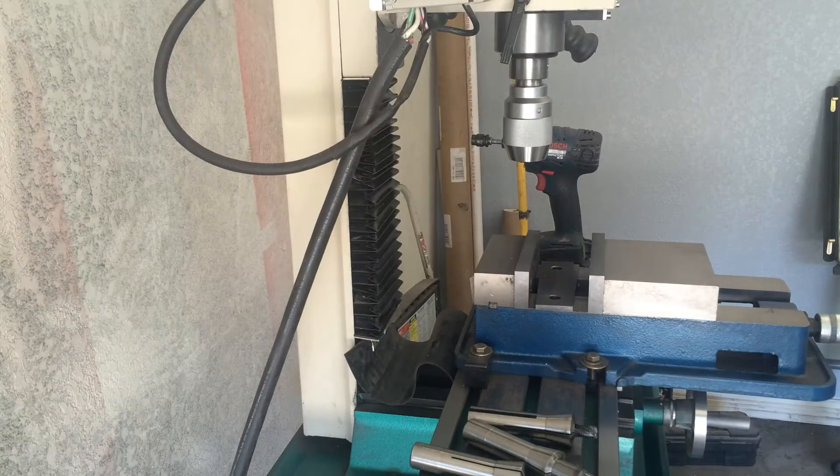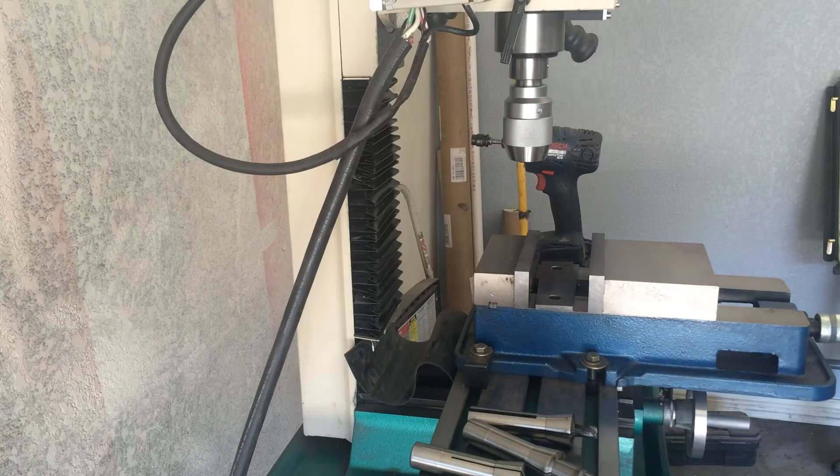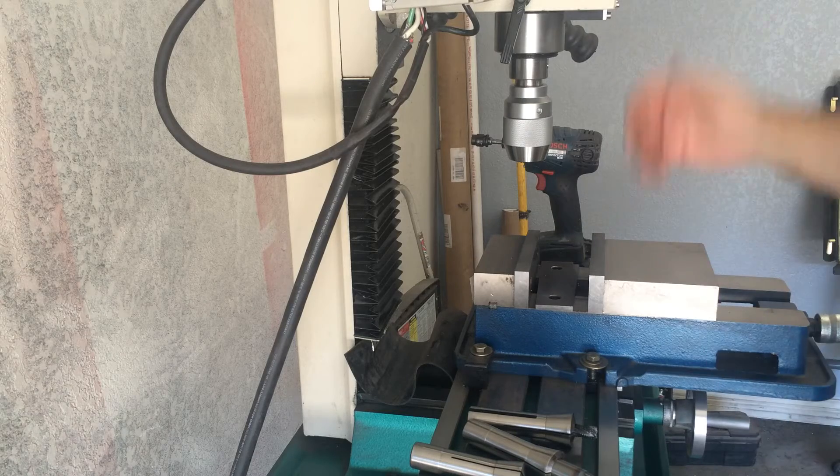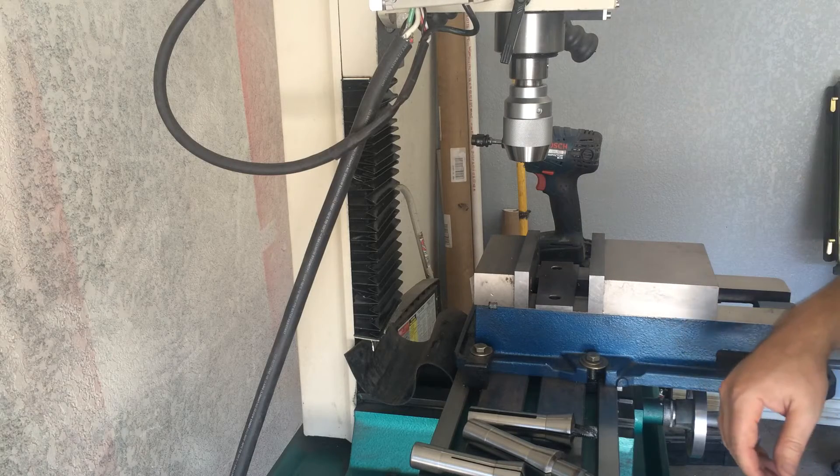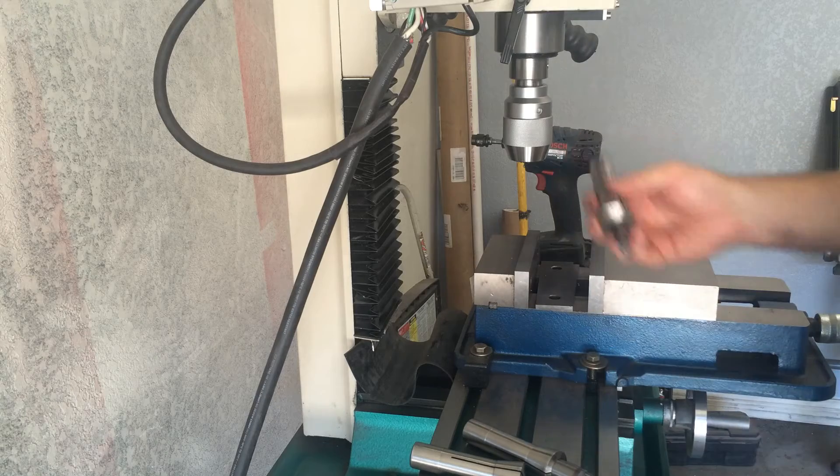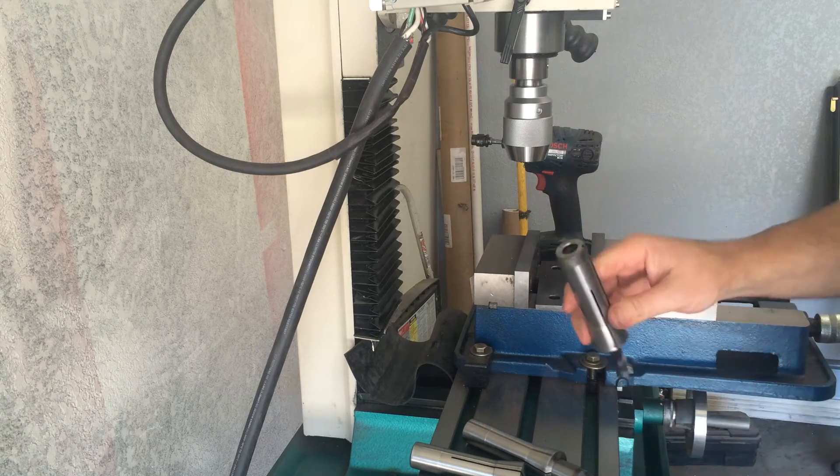What we're going to be building today is a collet organizer rack. As most everybody knows, with a milling machine you have these collets and the style this one came with is called R8.